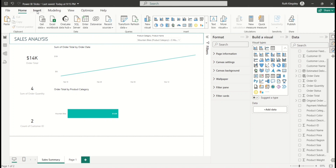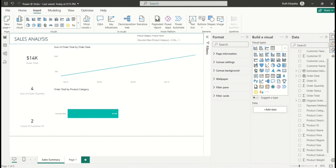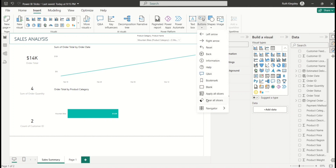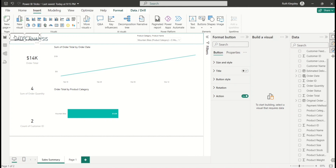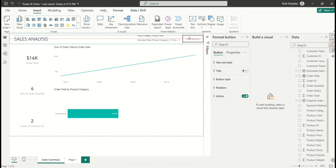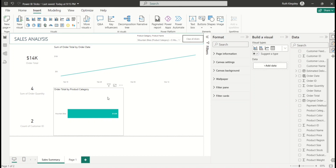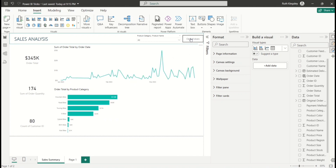Go to the Insert tab, click Buttons, and scroll down to select Clear All Slicers. This adds a button you can format however you like. If the report is already filtered, any user can simply click this button — in Power BI Desktop use Ctrl+click, but once published to the Power BI service just click it — and it will automatically clear all slicers, returning the report to its default state, which enhances usability.